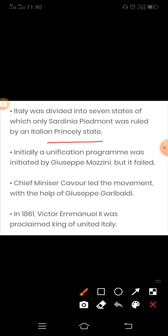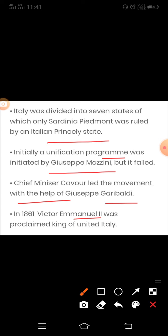Italy was divided into seven states of which only Sardinia-Piedmont was ruled by an Italian princely state. Initially the unification program was initiated by Giuseppe Mazzini, but it failed. Chief Minister Cavour led the movement with the help of Giuseppe Garibaldi. In 1861, Victor Emmanuel II was proclaimed king of united Italy.